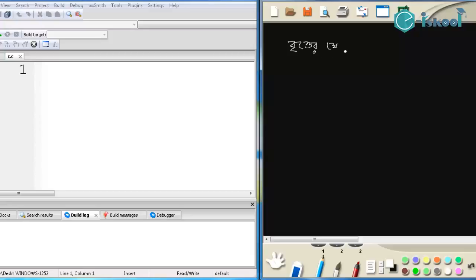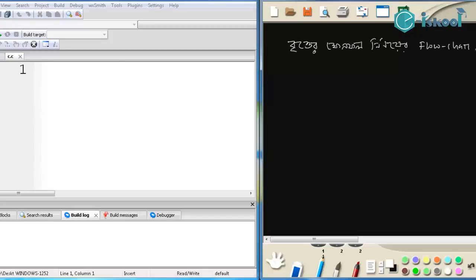Bitter (circle), Khetrafal (area), Flowchart, Program. Ok, so first we will make a flowchart. Based on that we will design the program inside. We will design the program for Khetrafal (area of a circle). So first in the flowchart, let's see what we need to do.